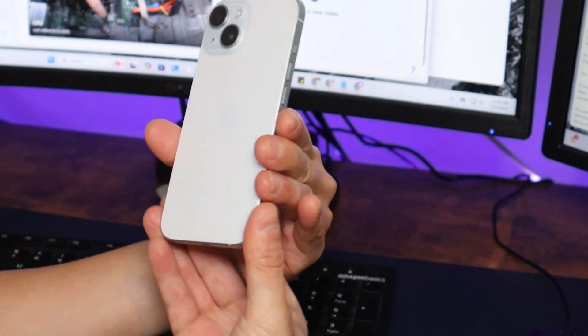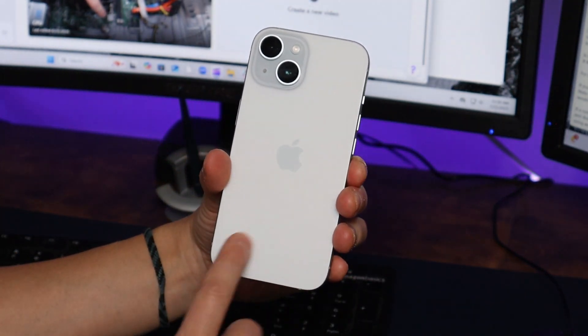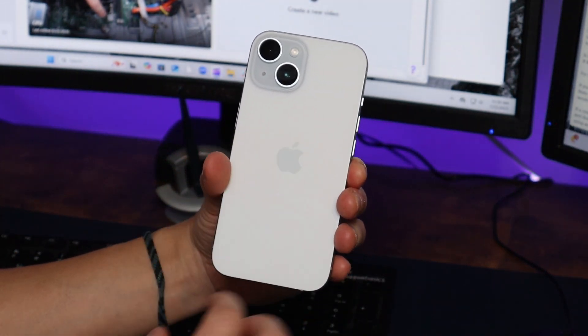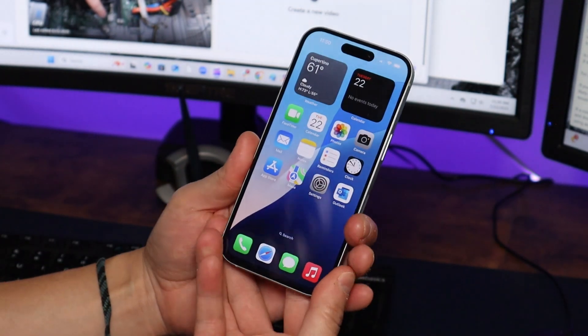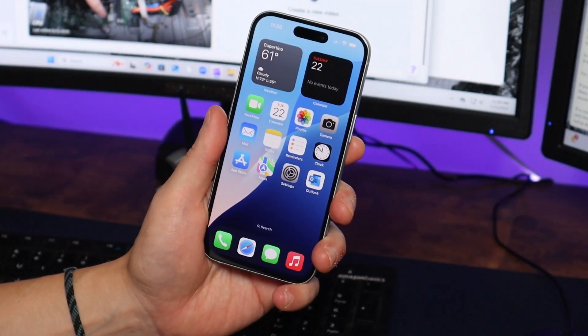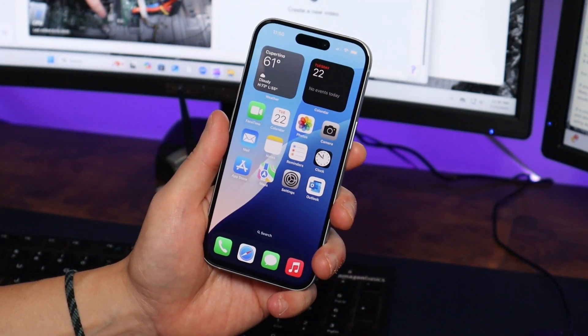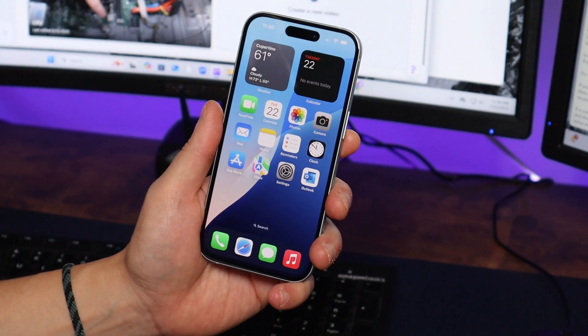A lot of the newer phones do not have model number information or serial number information anywhere on the phone. So the first way I'm going to show you is probably the fastest, easiest way to find it.